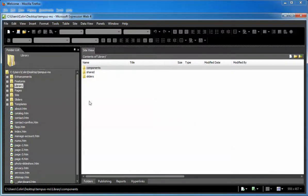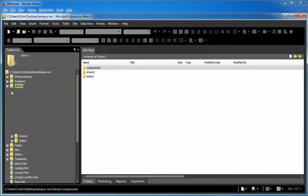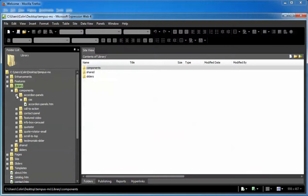We'll go into our editor, ExpressionWeb4, we'll expand the library, components, and the accordion panels, and finally double-click on the accordionpanels.htm page.